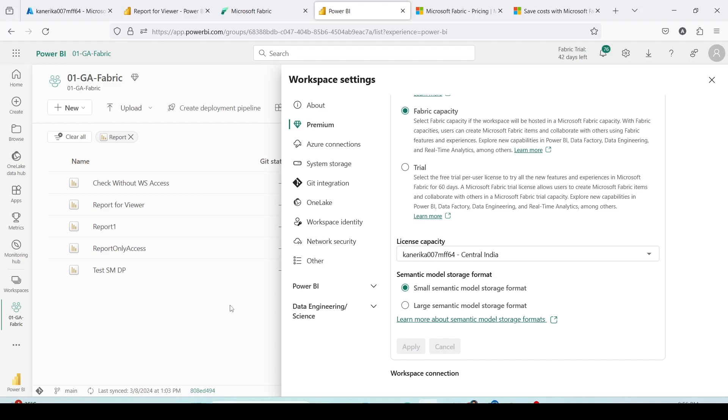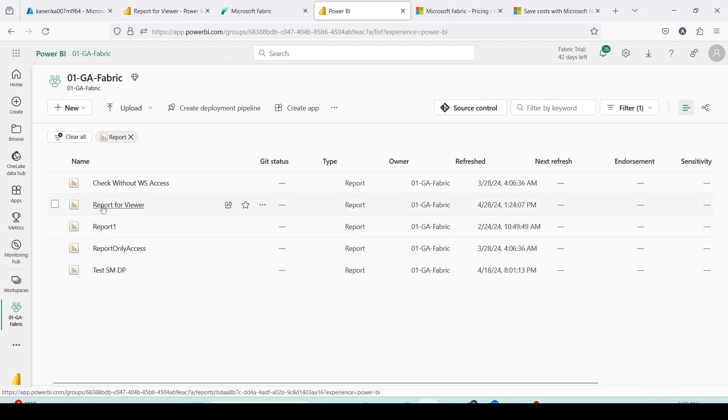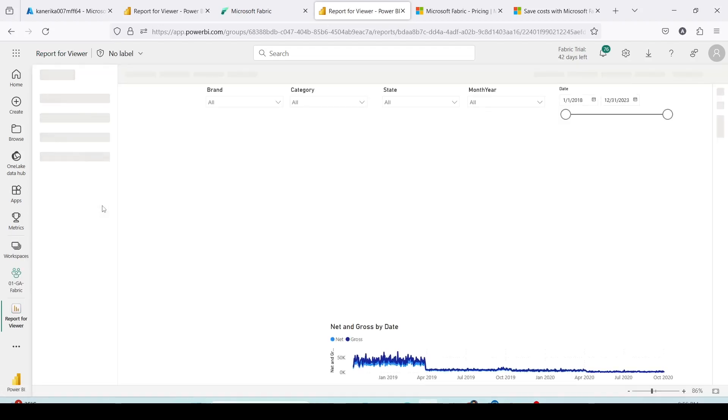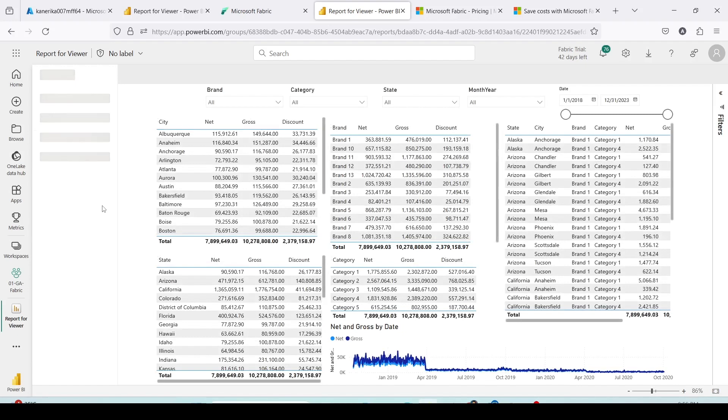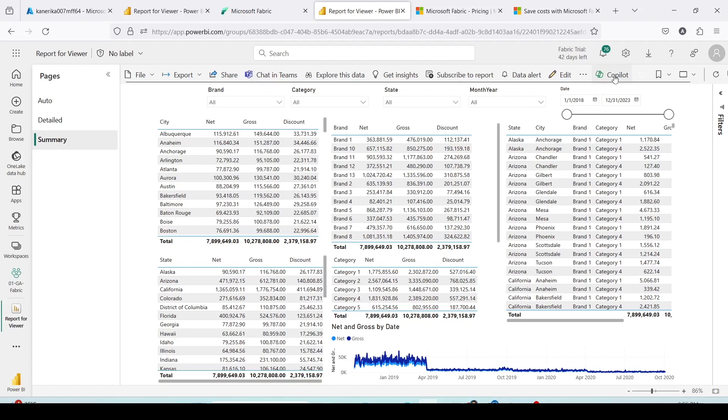If you have multiple capacities you can go ahead and use one of those capacity. In the similar manner you can change the capacities for other workspaces also. Let me quickly open and check if my report is working. I have opened a report and as you can see my report is working.